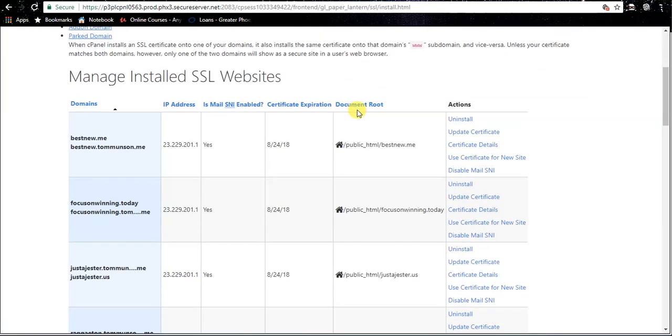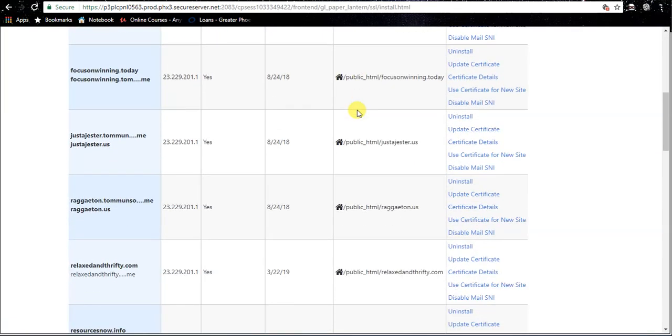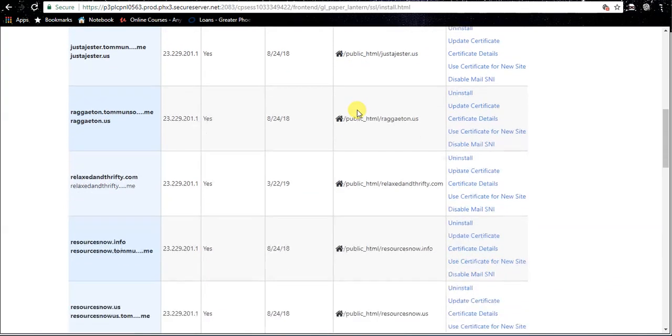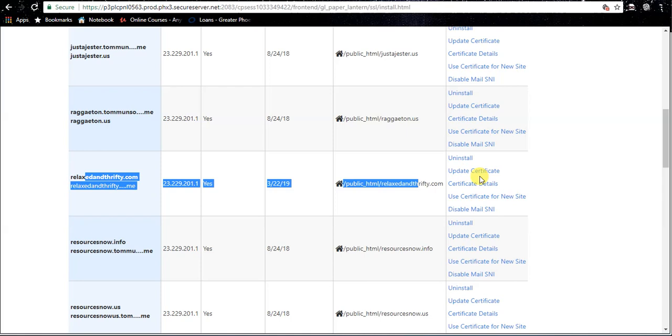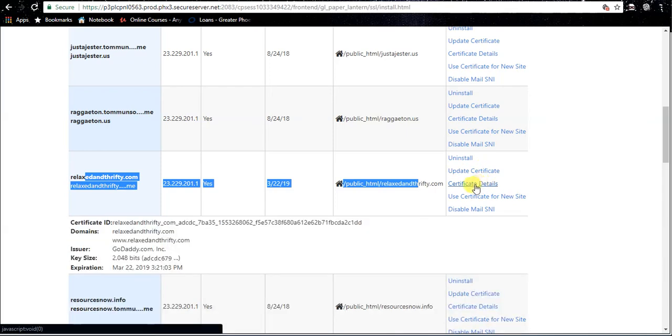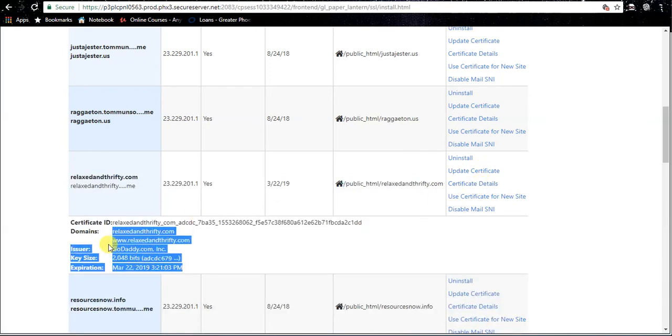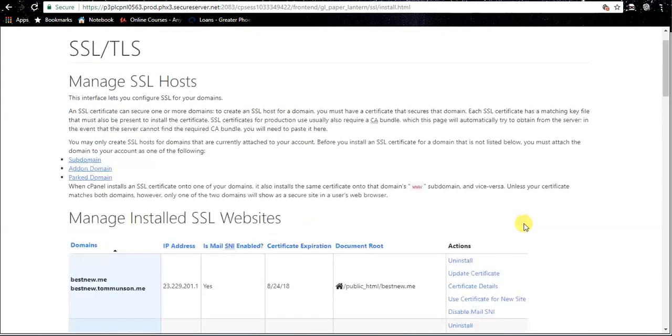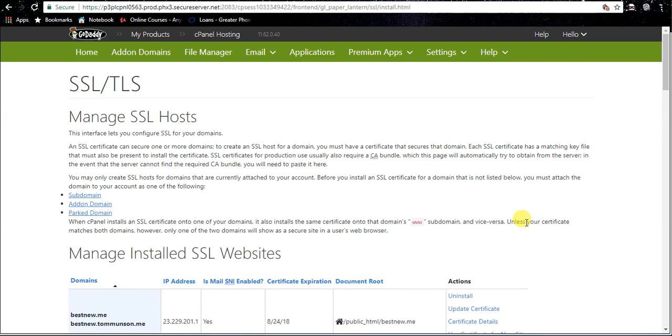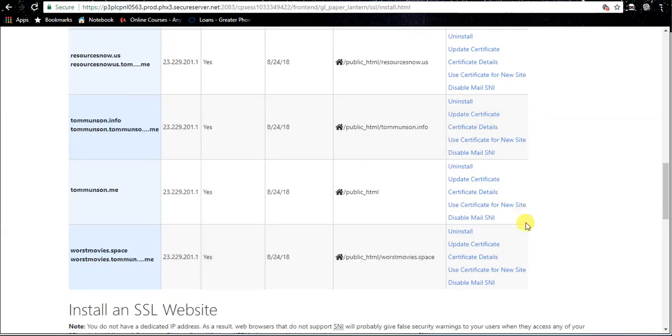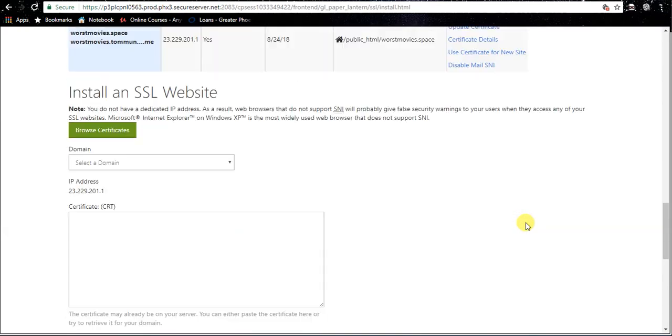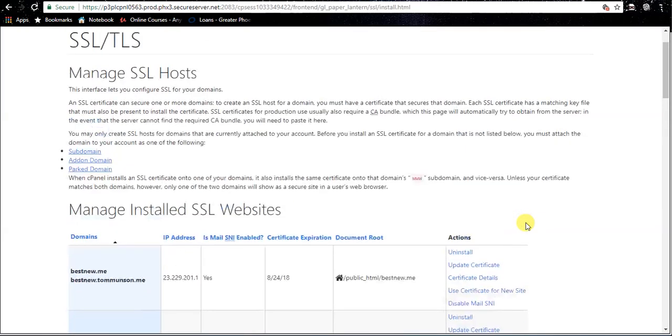All right, now if you've done this correctly, you'll be able to find your domain name here. There's mine, and we're going to hit certificate details, and it should show your certificate that says issuer GoDaddy.com. If you see that, then you have been successful and your SSL is now installed.